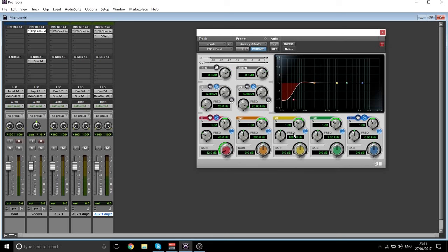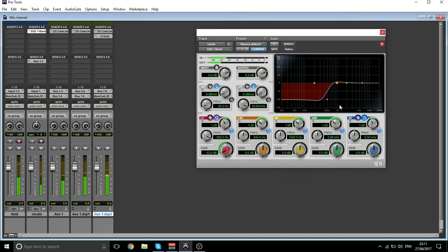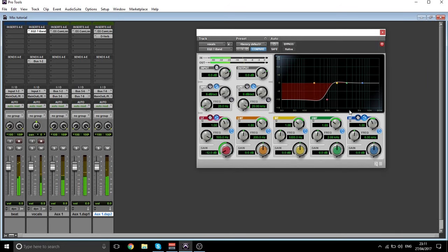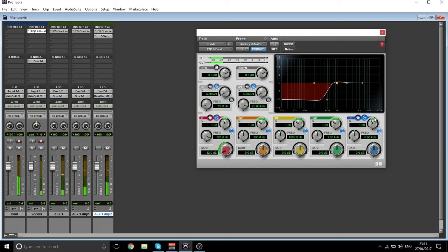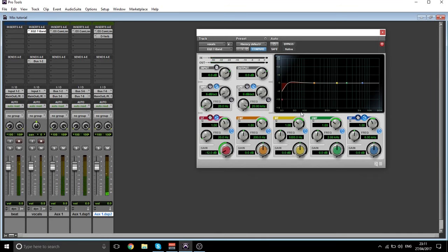What I'm going to do is take out some of the low end. [Demo plays.] You see how it takes out the bassiness of my voice — I'm going to take out just a tiny bit.